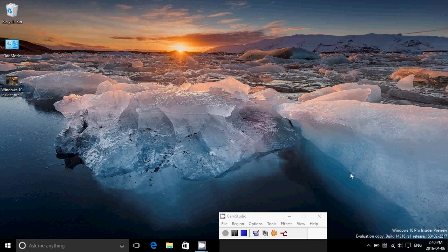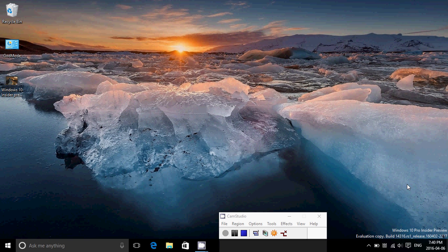This is Windows 10 Pro Insider Preview, evaluation copy, build 14316, RS1 for Redstone 1. It was released today, April 6th. Install went super well for the first time in many weeks. I had a version that installed well.